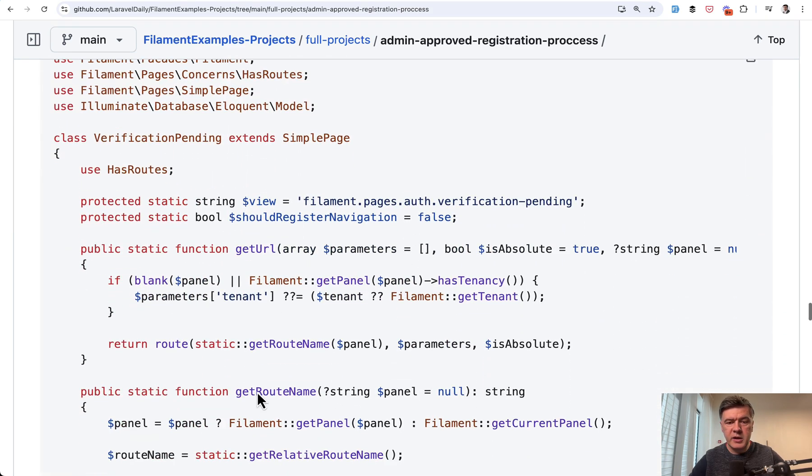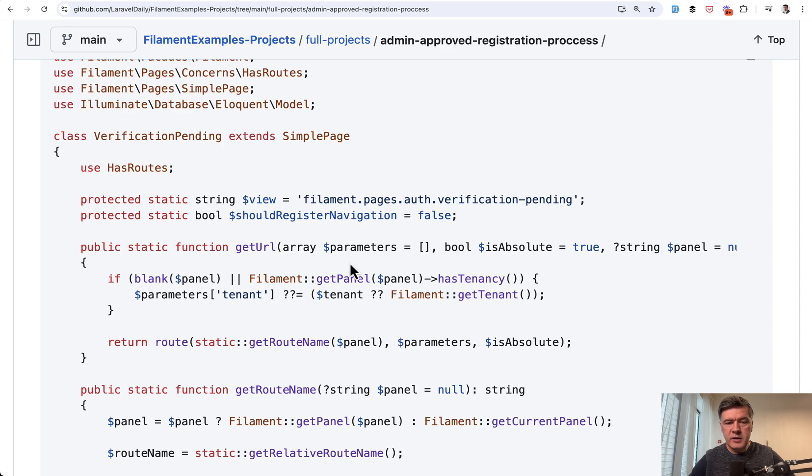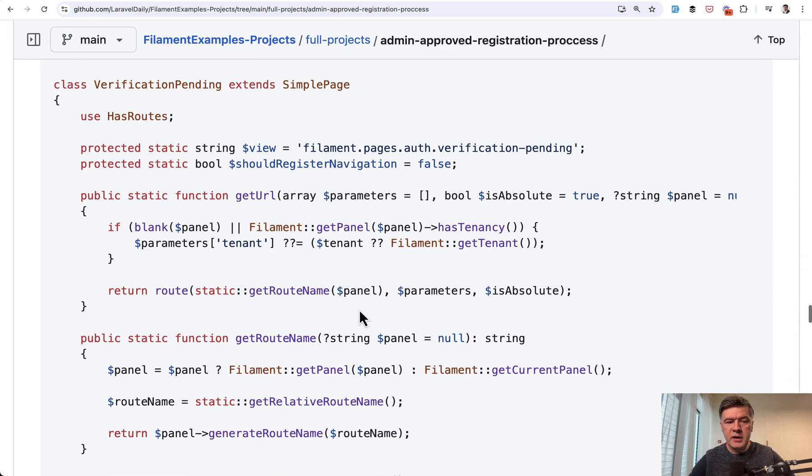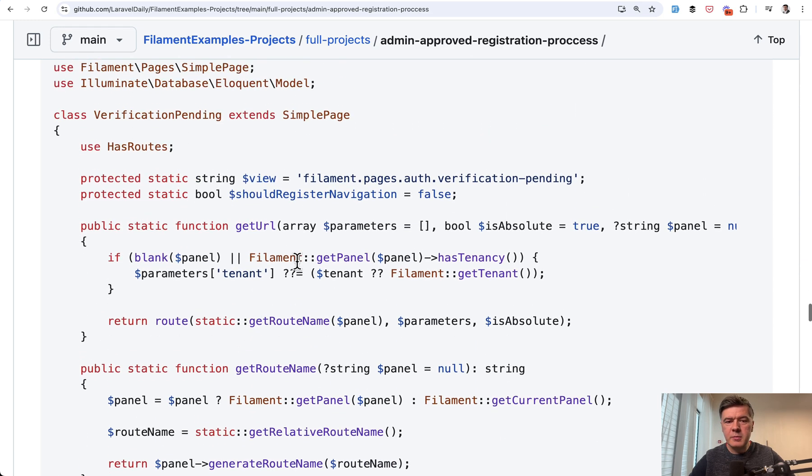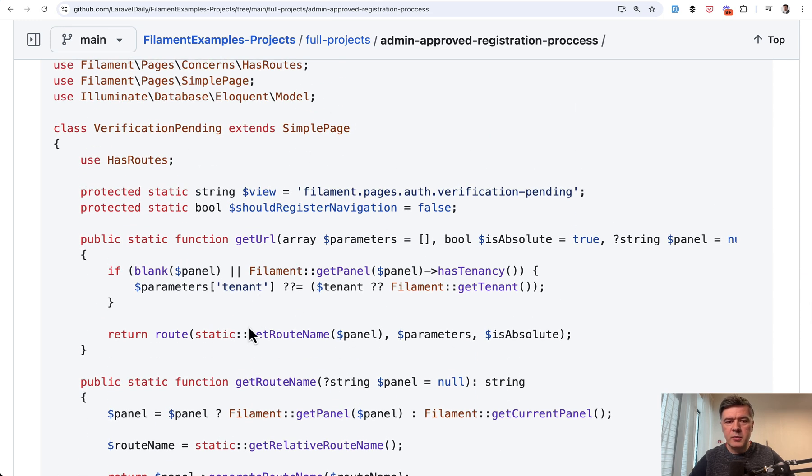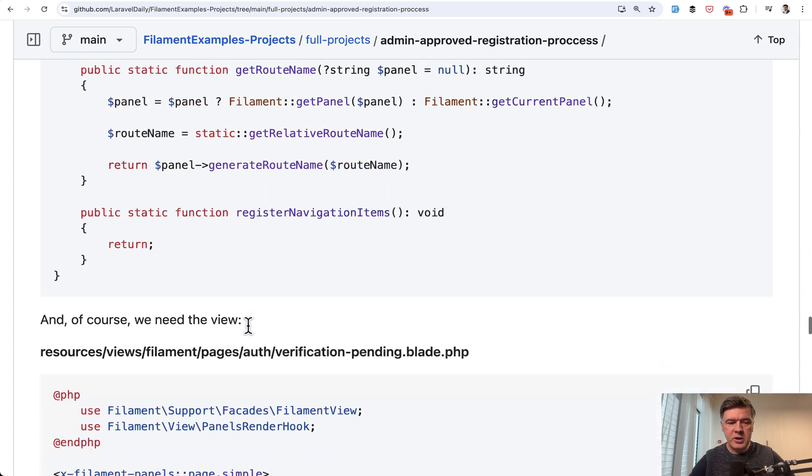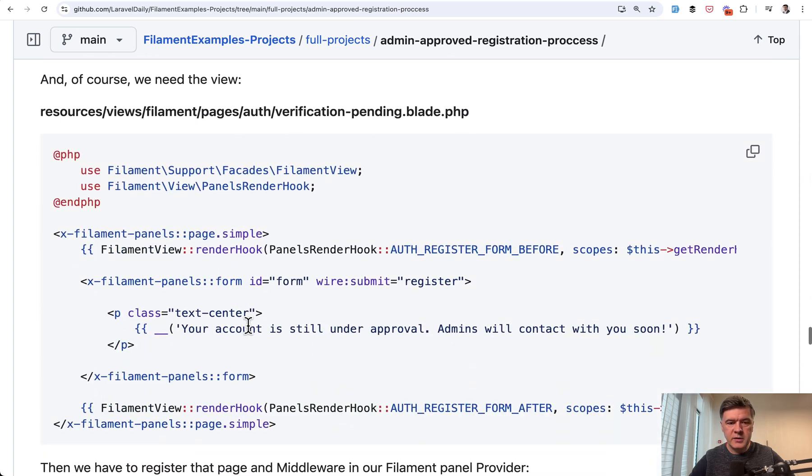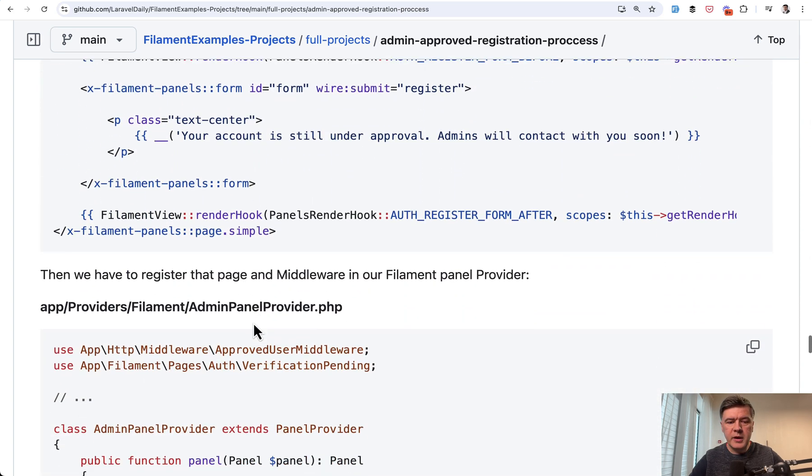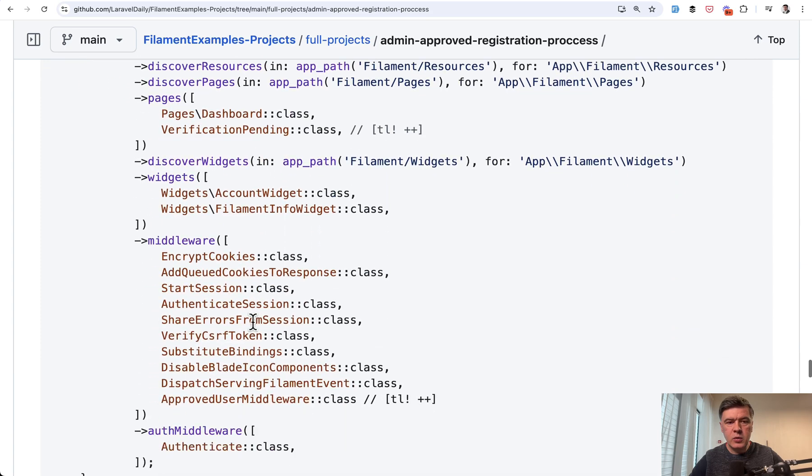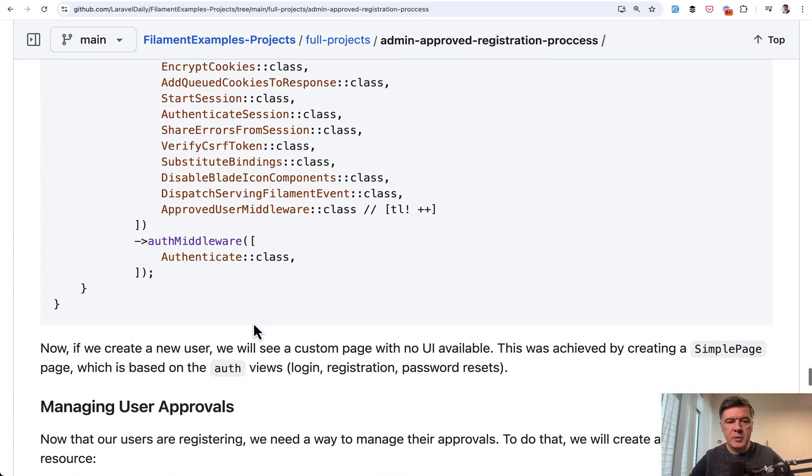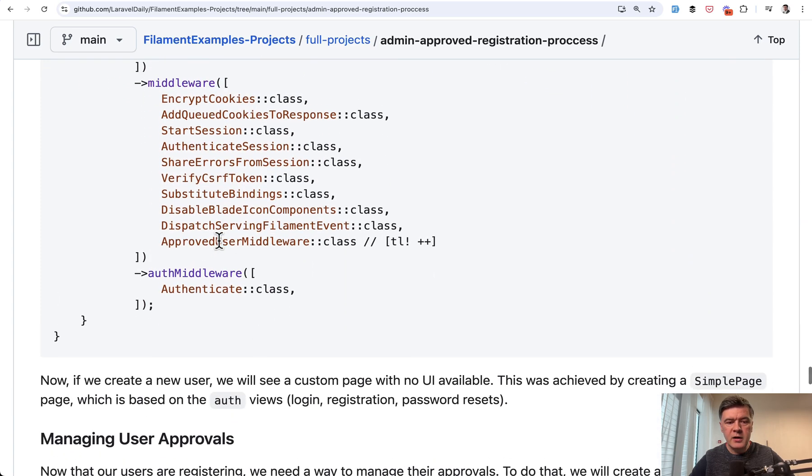which is a simple page with a blade view without any navigation and repeating the main things from simple page in filament. This is the blade part of that page. And then we add that middleware in the admin panel provider and here.